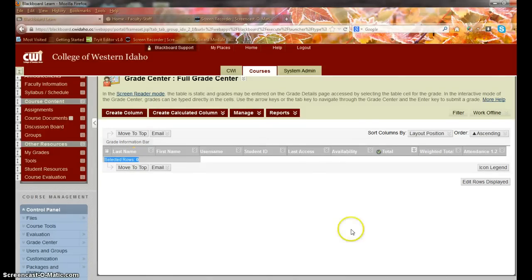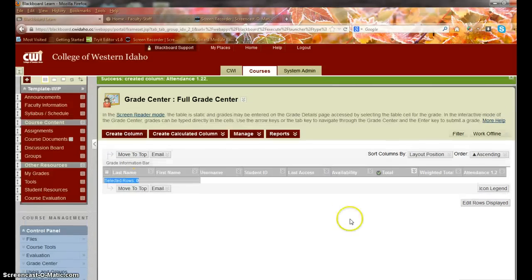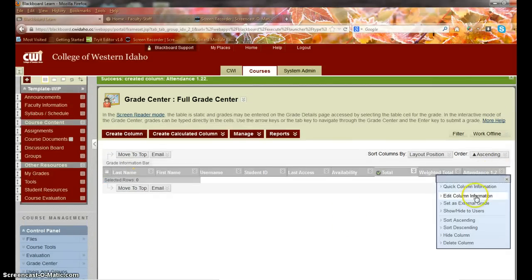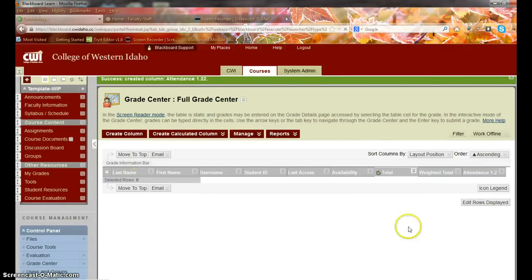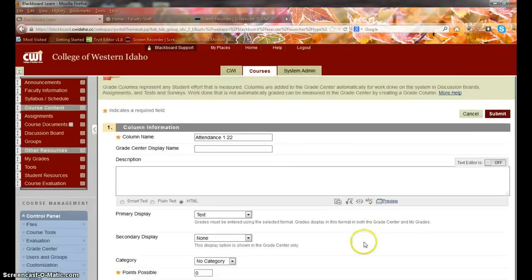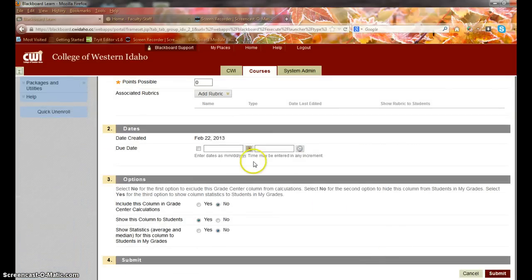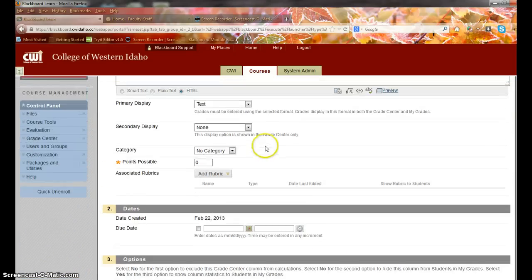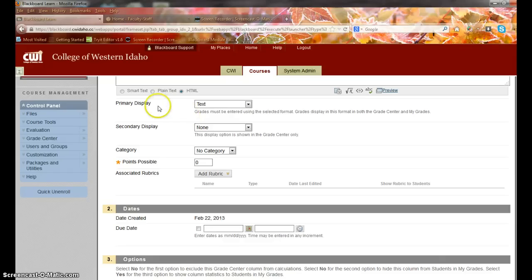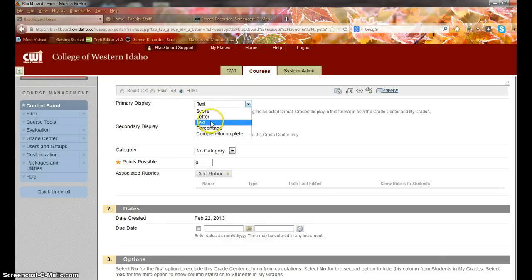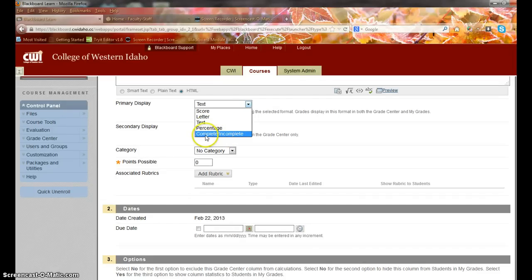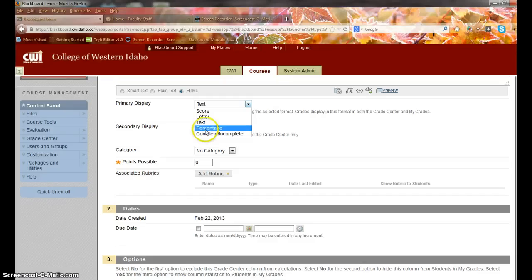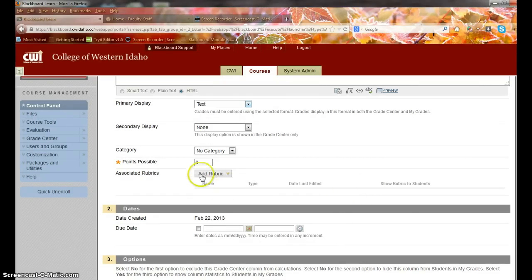Anyway, so that's how you can do it. I would just make sure that you made sure that I didn't have any points and that the primary display would be text so that you could type in whatever your acronym is that you want to use for that. Unfortunately we can't use this complete or incomplete because nothing is being submitted, so it doesn't trigger it as being complete or incomplete. So text is your option and no points possible.